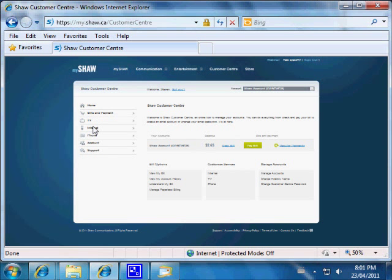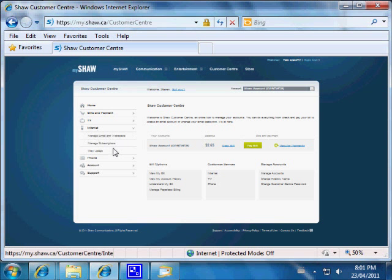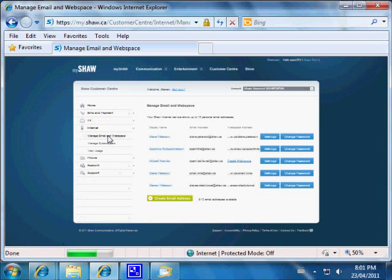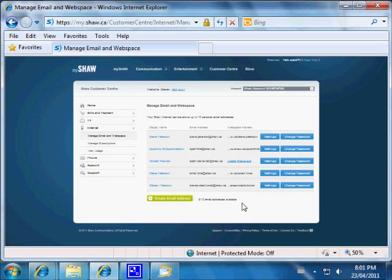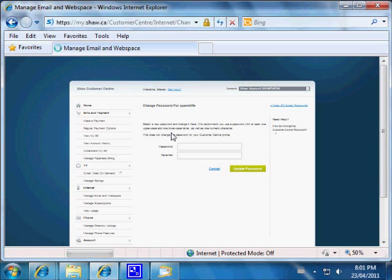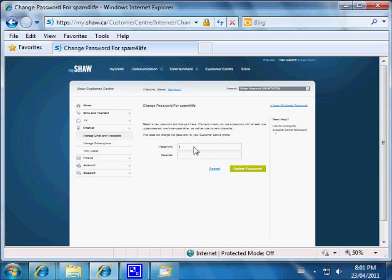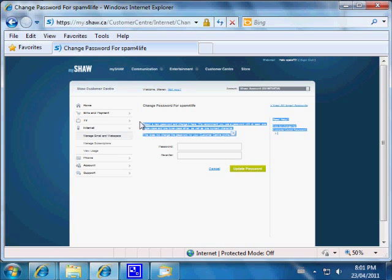I'm going to go down to Internet and manage my email and web space. We're going to log in to the Spam for Life email address. Here it is — Spam for Life. We're changing the password. Up here it says 'Change password for Spam for Life,' and it tells us about the password requirements.